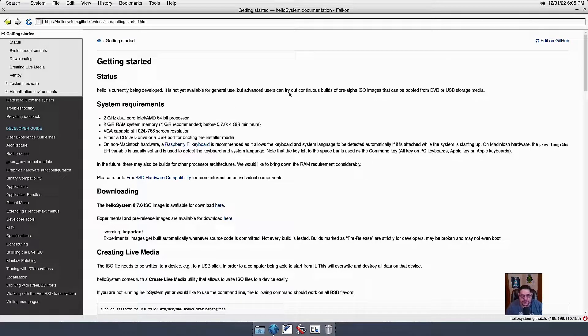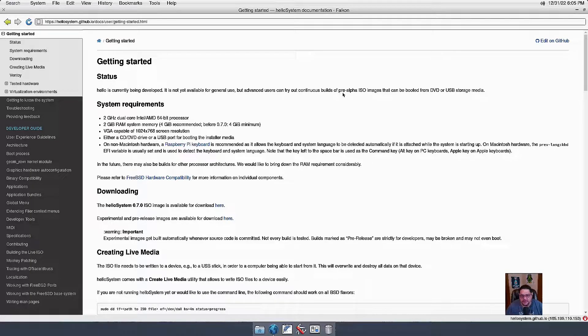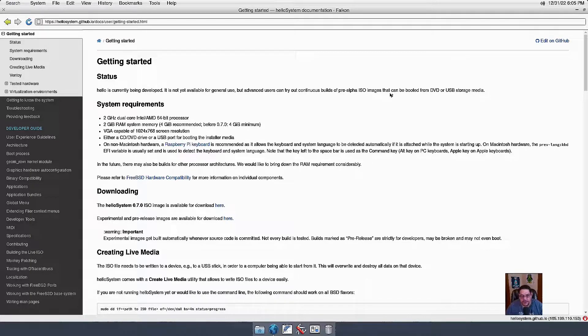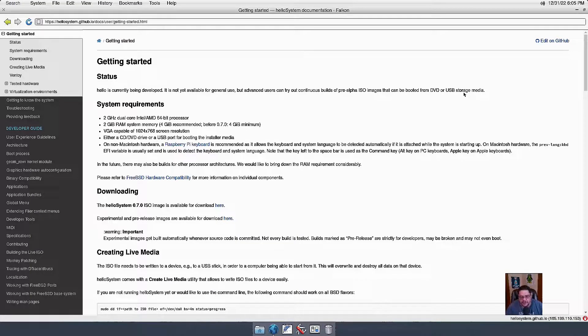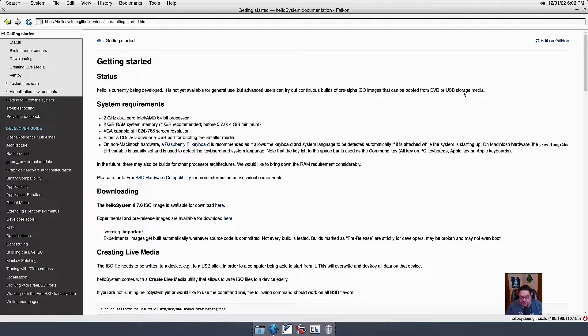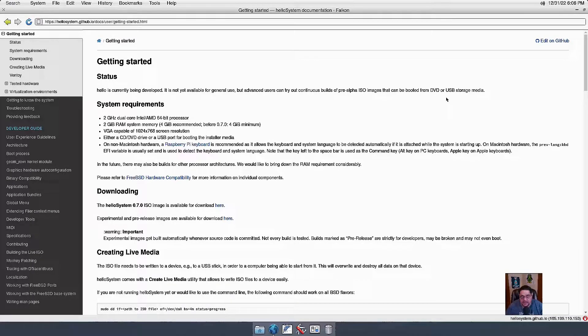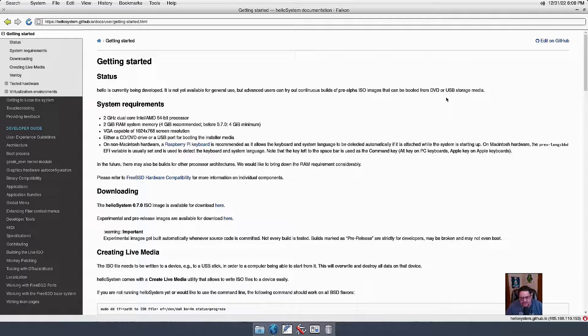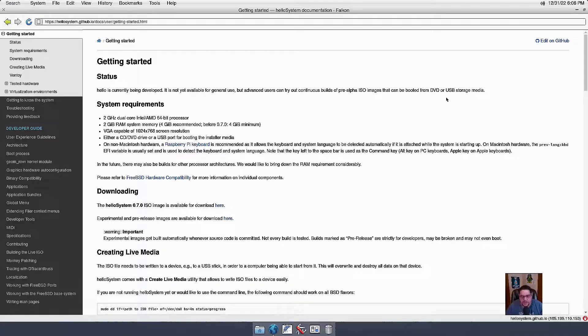Advanced users can try it out with the continuous builds of the pre-alpha ISO images that can be downloaded or booted from DVD or USB, which is what I've done. I've done the USB ISO and put it into my virtual machine, and I've given it 4 gigs of RAM and 6 cores of my processor.